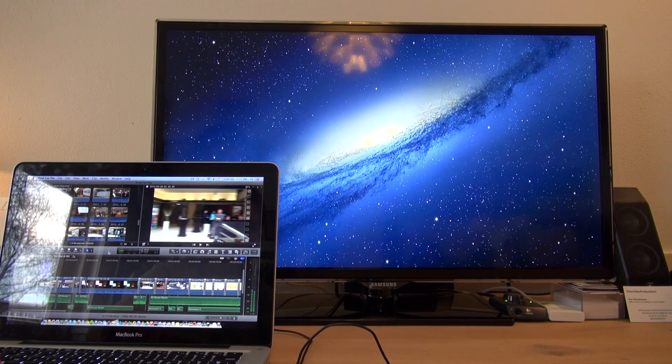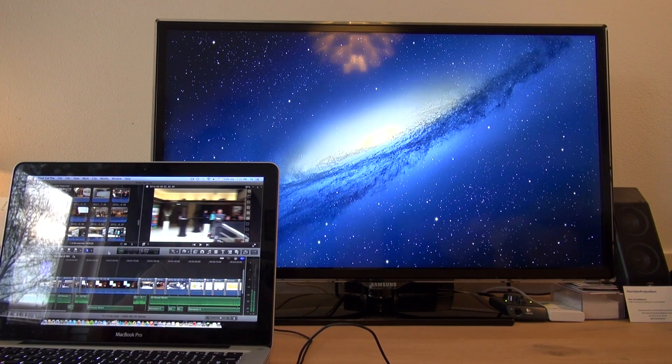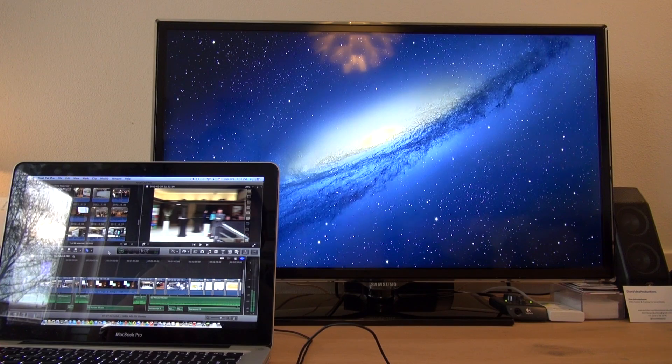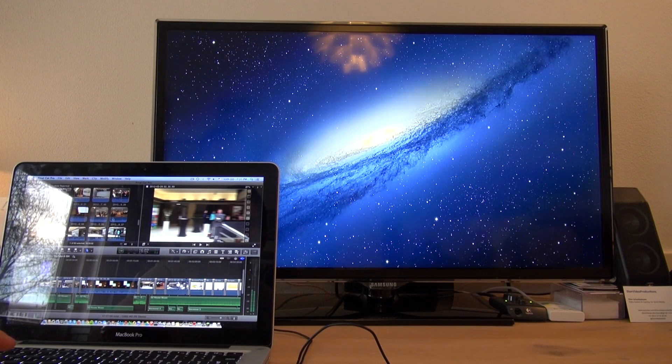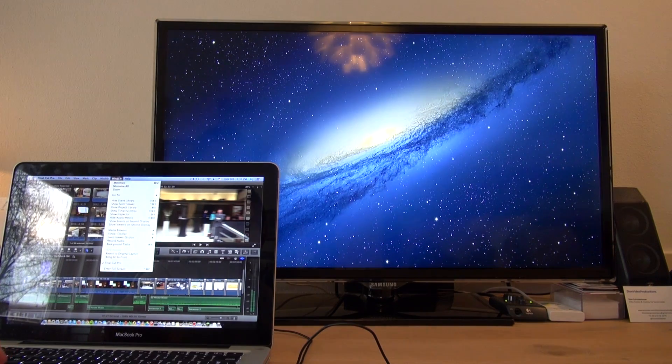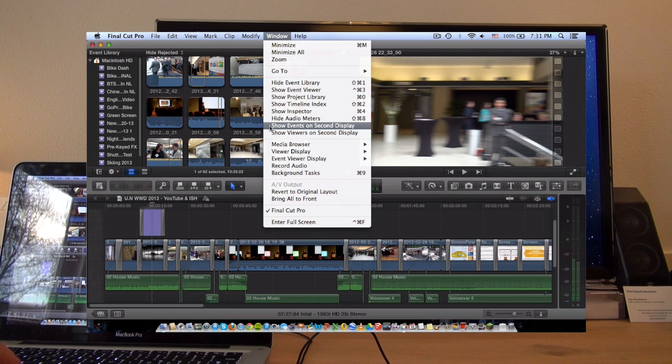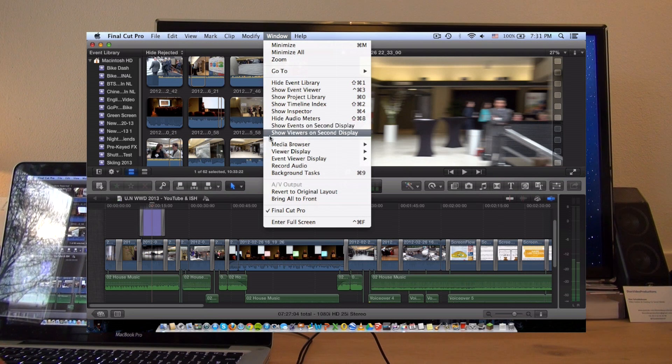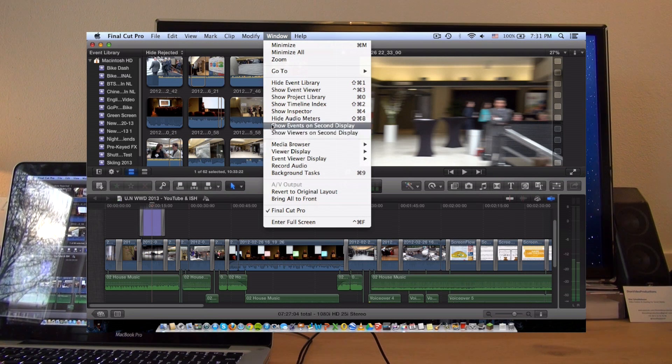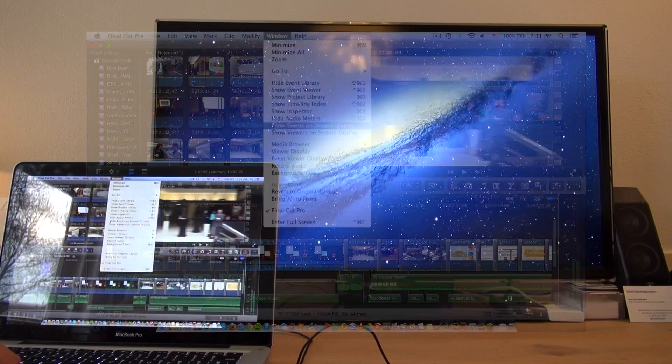Okay, so after you've opened up Final Cut Pro on the laptop, you're going to go under Window, and then you're presented with a couple options: Show Events on Secondary Display, and Show Viewers on Second Display. Let's take a look at Events.